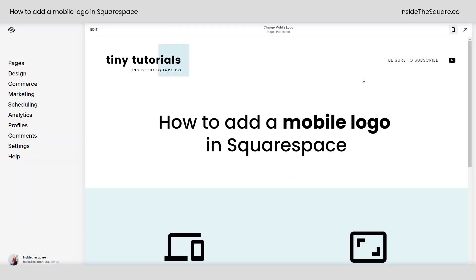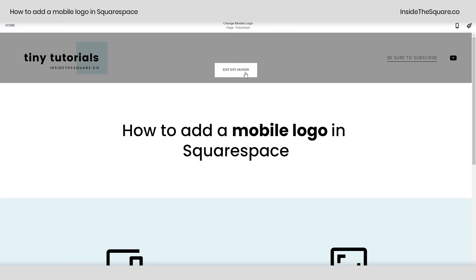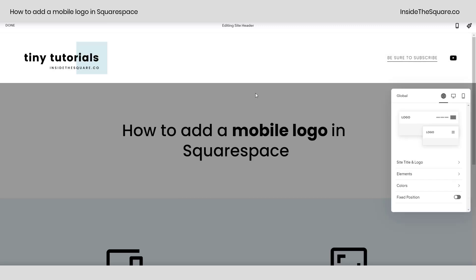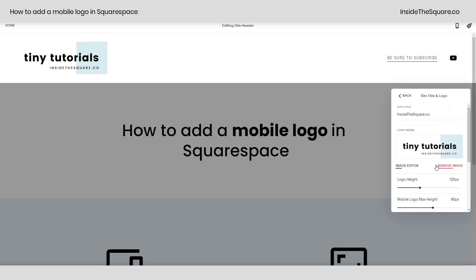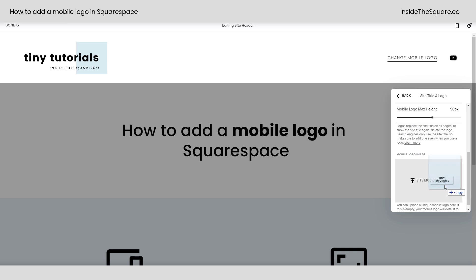I'll show you how we got there one last time. On any page on your website, select edit and then hover over your header until you see the option to edit the site header. From here, you can select site title and logo, and if you scroll down, you'll have the option to upload a mobile logo image. You can click here to open up the file explorer on your computer or just drag and drop an image right there into that square and it will upload to your site.